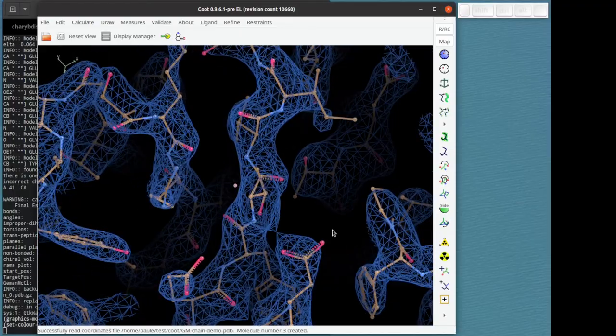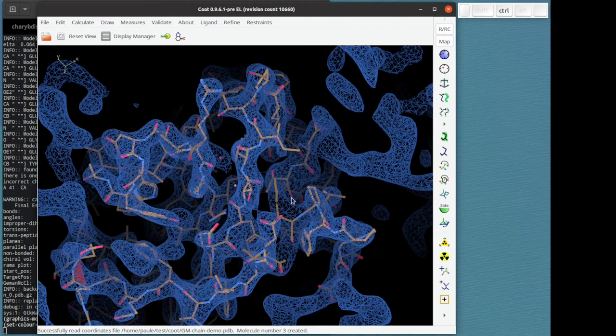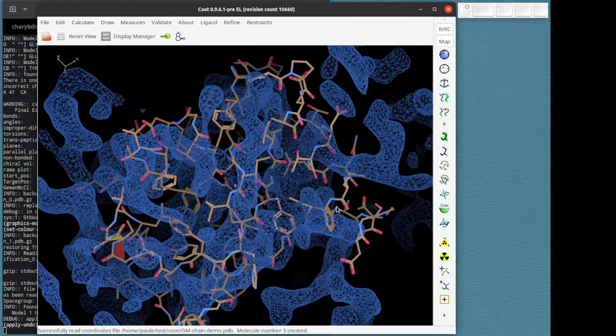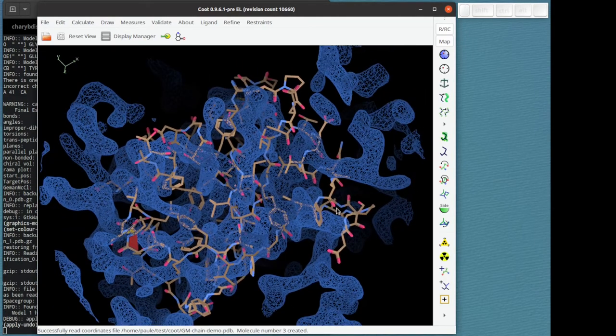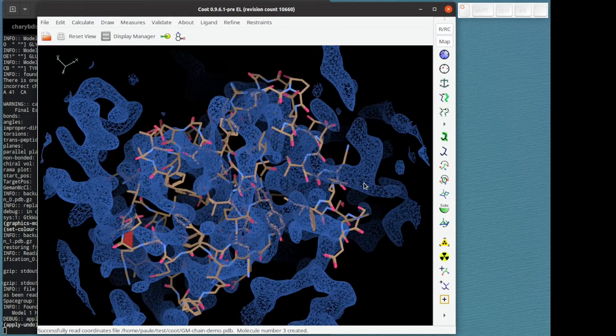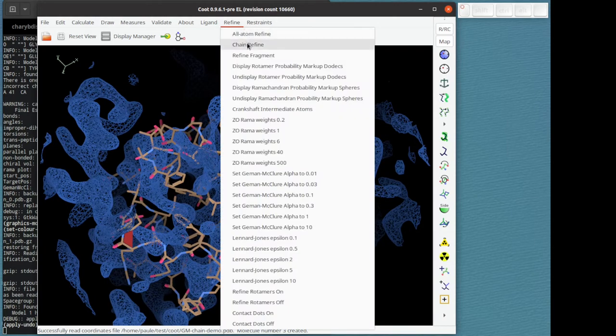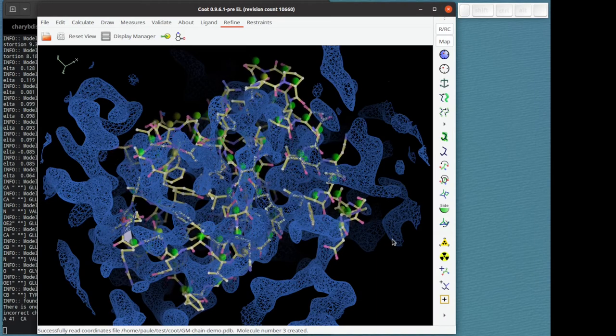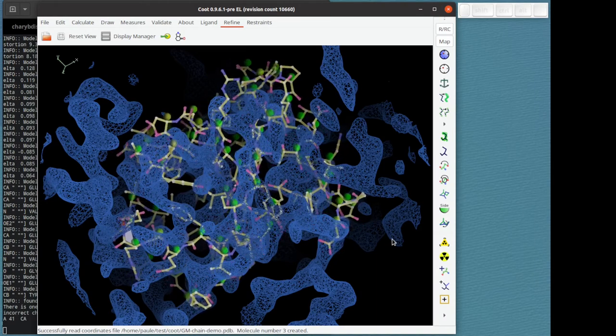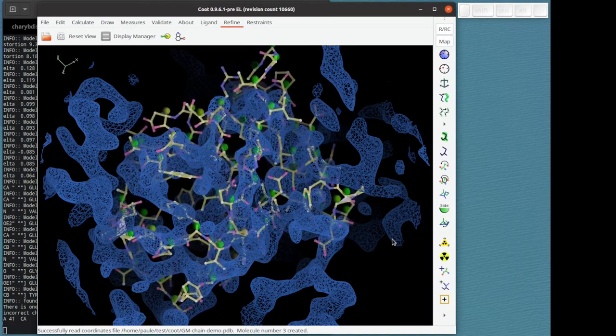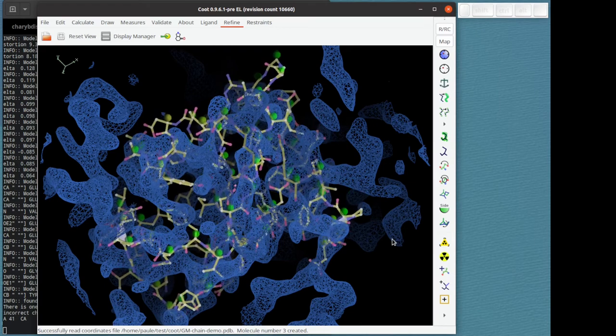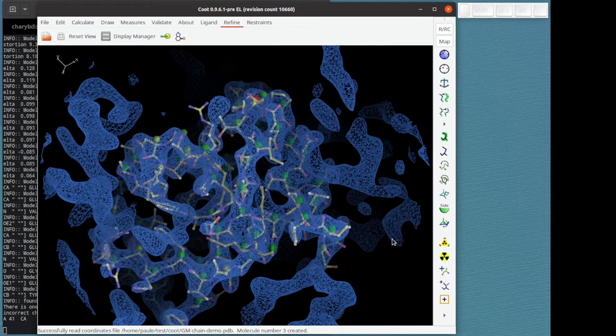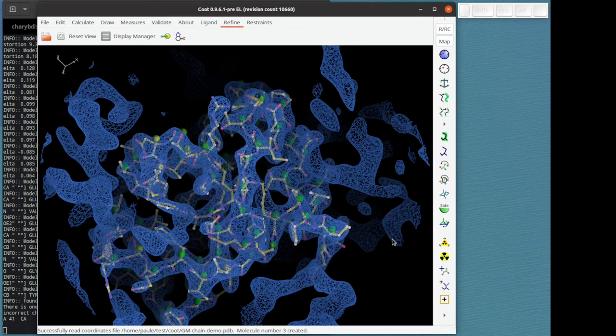I'm going to press ctrl z so that we go back, and I'm going to demonstrate that again with all atom mode. It looks slightly different. Refine chain refine. You can see it more clearly perhaps swishing and swaying and deforming as the refinement goes on. You can see that there's local changes that are happening. It's not a rigid body.